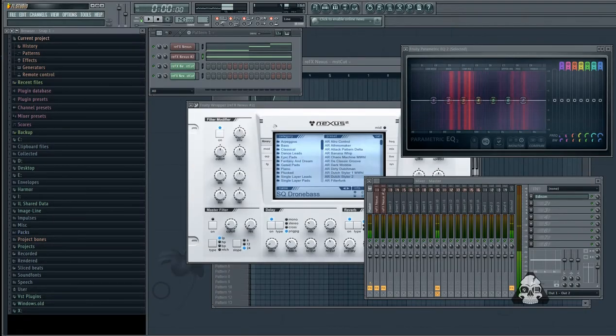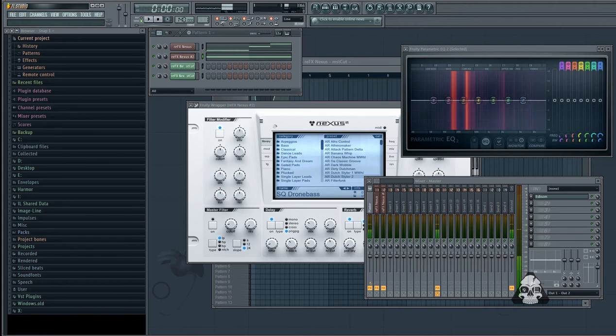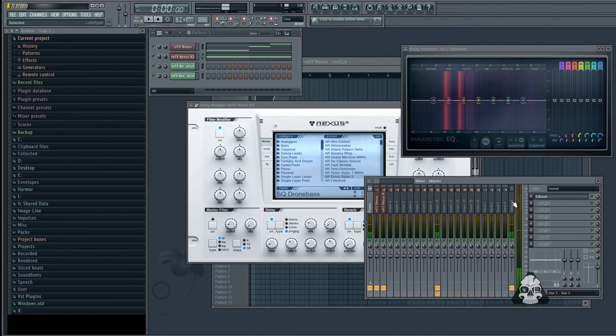Hey, what's up, everybody? It's J-Rom, and I'm back with another FL Studio tip for you guys today. Today we're going to be looking at the selected track on the mixer and what it's really useful for.